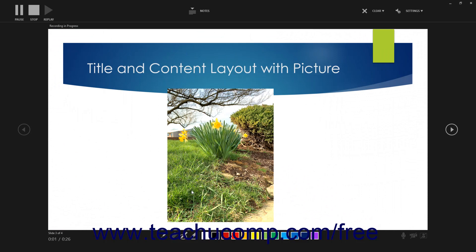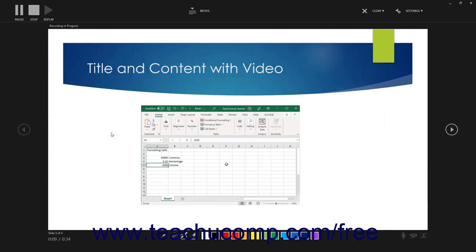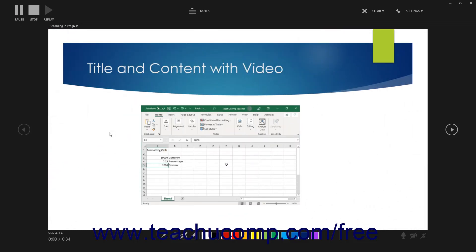To pause the recording if needed, click the Pause button in the upper left corner of the recording window after the recording starts. To stop the recording when finished, click the Stop button in the upper left corner of the recording window.